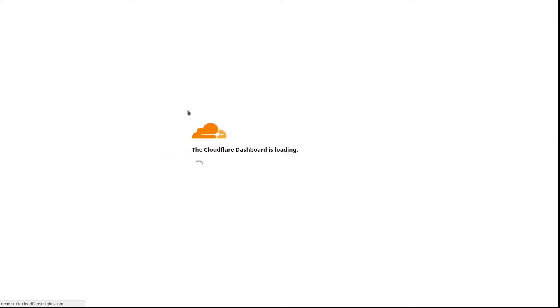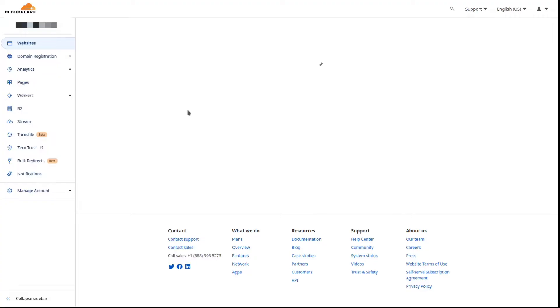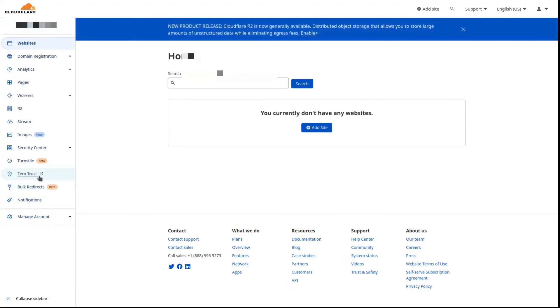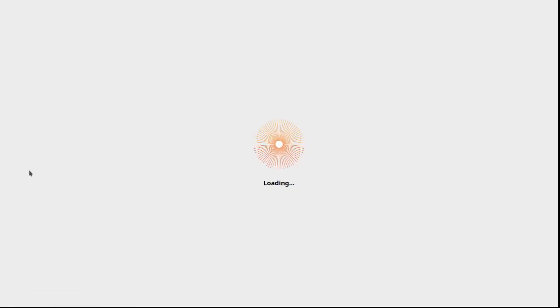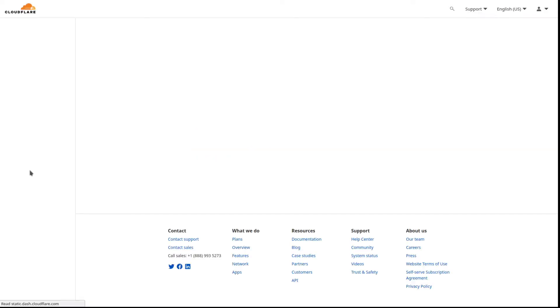Greetings! In this video we'll be setting up the Cloudflare Zero Trust configuration and we'll be using the WARP application which can be used on Windows, Mac, Android, iOS, whatever your platform of choice is.